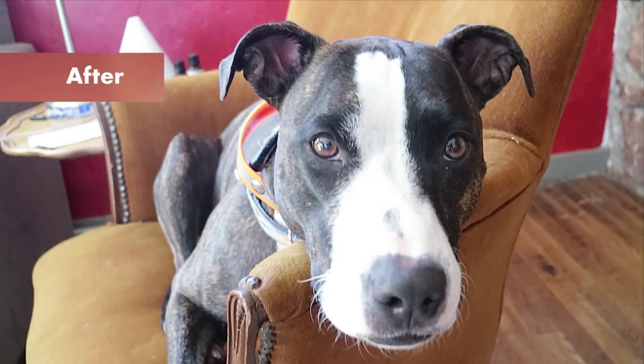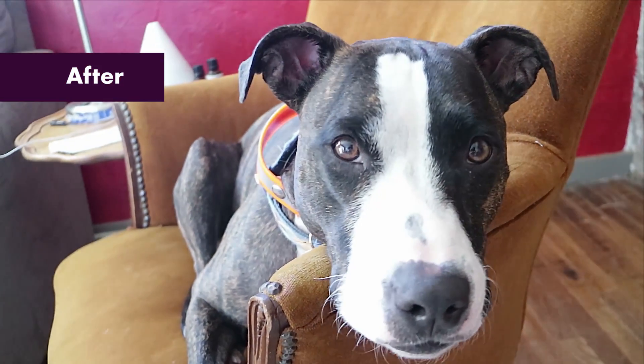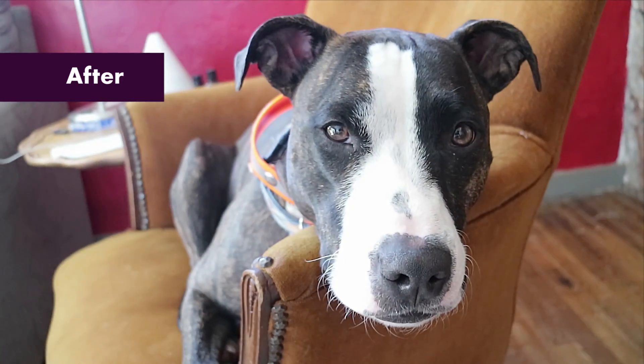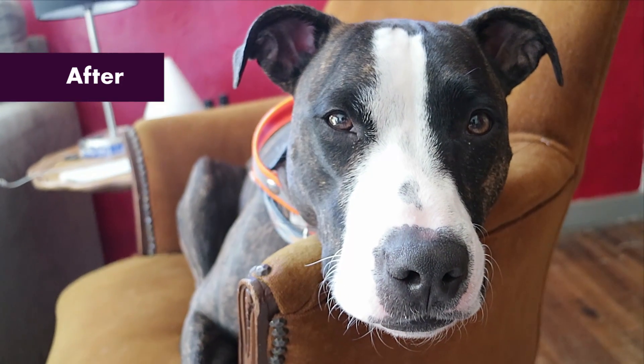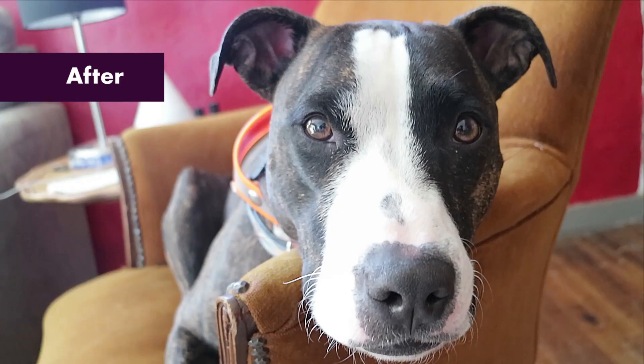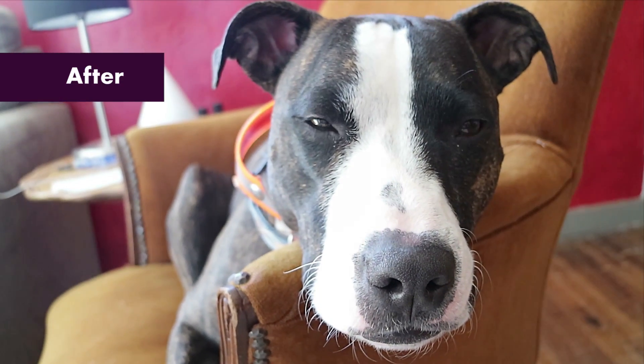In the after version you can see the incredible detail that was brought out by the Samurai sharpening tool. It really made him pop and created a more attractive image.